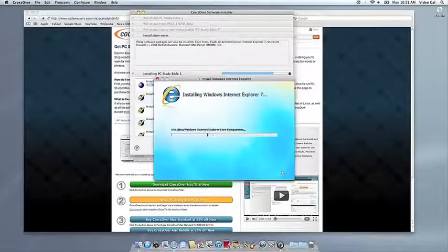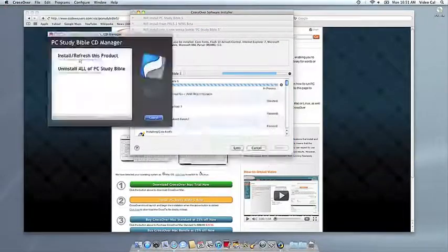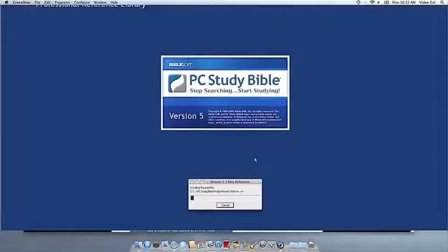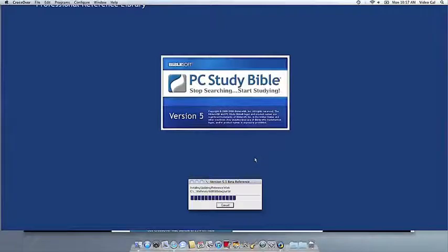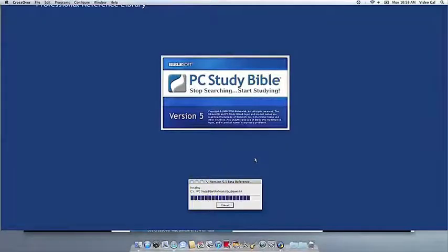Now CrossOver will take over and get busy installing your software. This can take a while, depending on whether your application needs to download components and so forth. But all you need to do is click when the Applications installer asks you to.